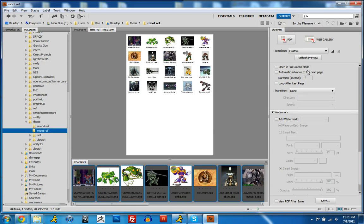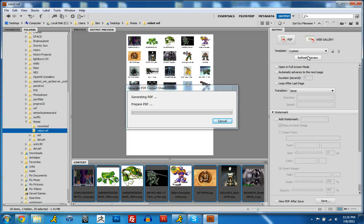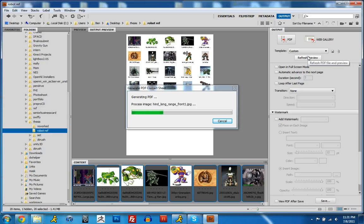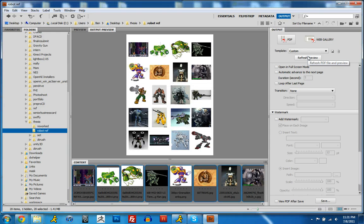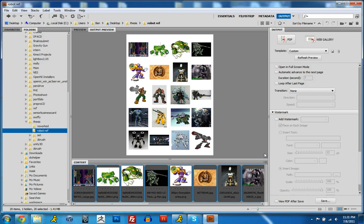So I'm just going to click up here to refresh my preview, and it'll generate a new PDF based on the settings that I did, and that looks pretty damn good.